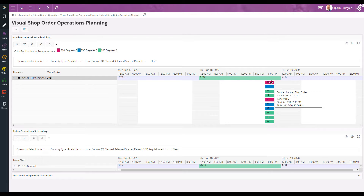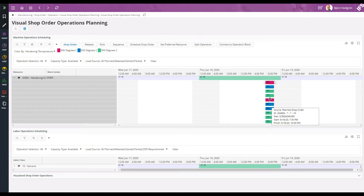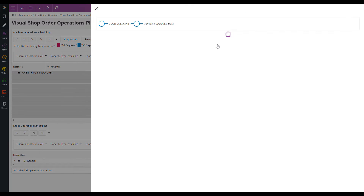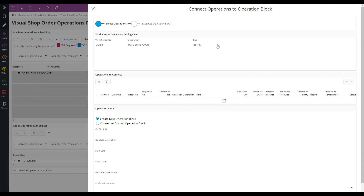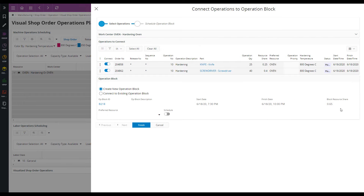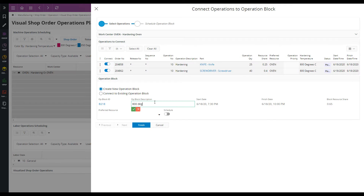I'll start by selecting the operations for 800 degrees and click connect to operation block. In the first assistance step I need to verify that I can fit both these operations into the resource at the same time. To do that I use the block resource share — a value of 0.65 indicates that it will utilize 65% of the resource capacity, so that's okay. I can enter a block description.